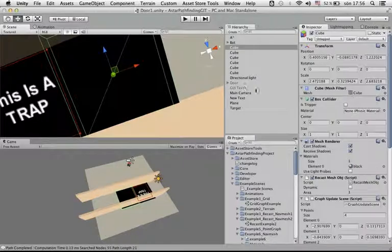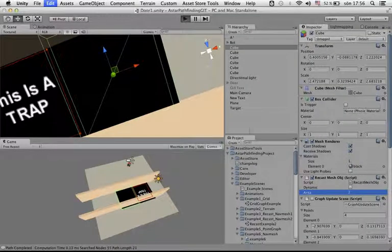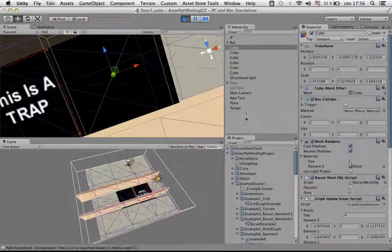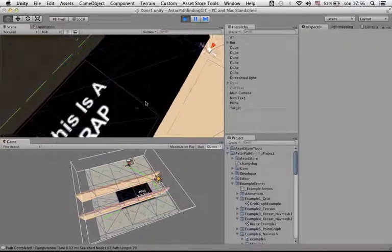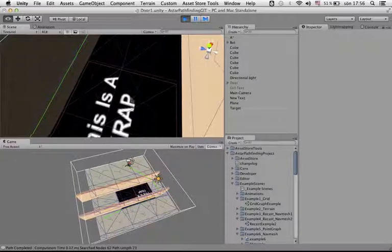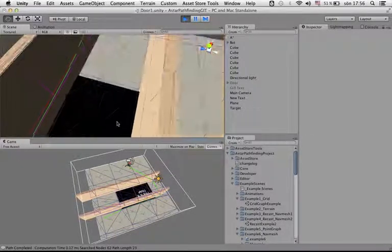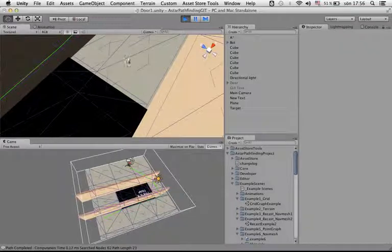And if I would set this to 2, you would see that it has generated a split between this area, area 1, and this area, area 2, and also between area 0 and area 2.